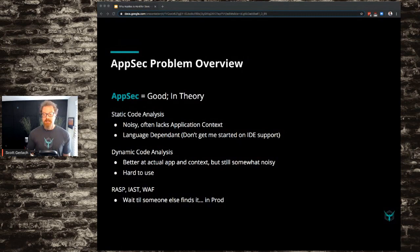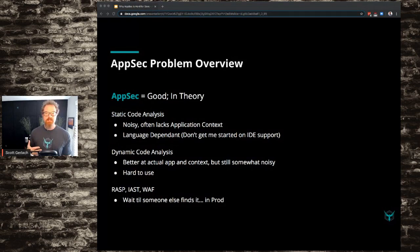And then RASP, IAST, WAF — this is all kind of the 'wait till someone finds it in prod' type of scenario. These are great as a backstopping tool. As you do your AppSec lifecycle and you've made your way through design and development, and you've got what you think is a pretty solid thing out in production, these are the things that can help back you up from actual attacks.